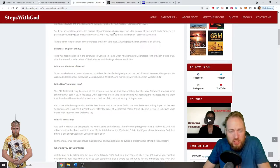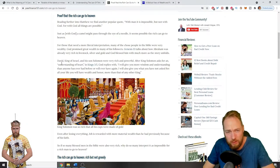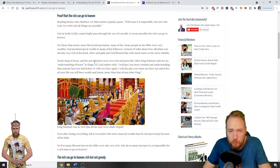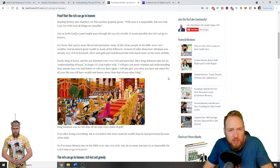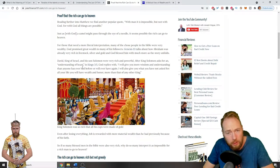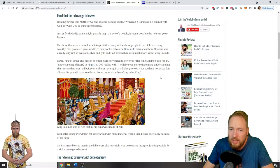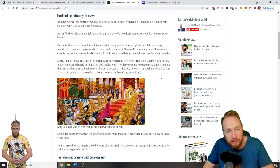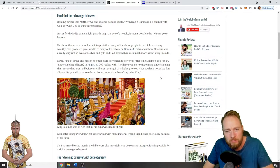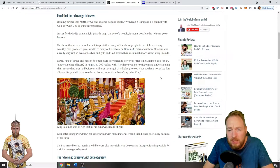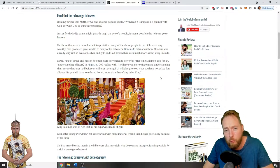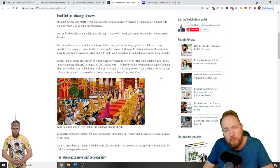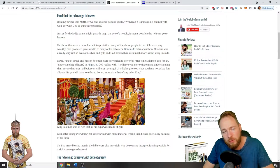Now I'm going to show you proof that the rich can get into heaven. David, for example, King of Israel, and his son Solomon were very rich and powerful. After King Solomon asks for an understanding heart in Kings 3:5, God replies with: I will give you more wisdom and understanding than anyone has ever had before or will ever have again. I will also give you what you have not asked for - all your life you will have wealth and honor more than that of any other king. So David is rich but God loves him. Do you have any doubt he got into the kingdom of heaven?